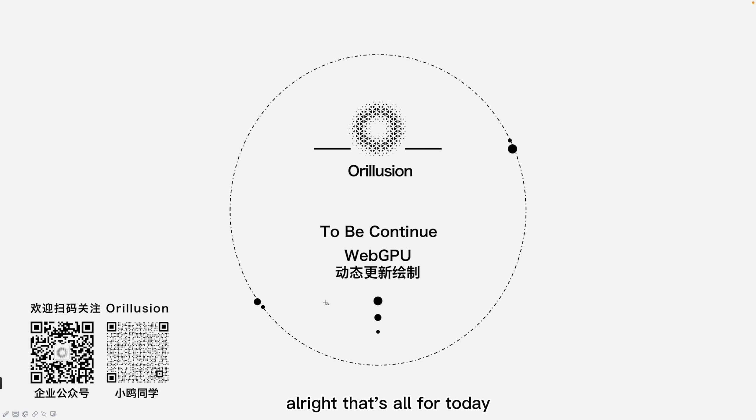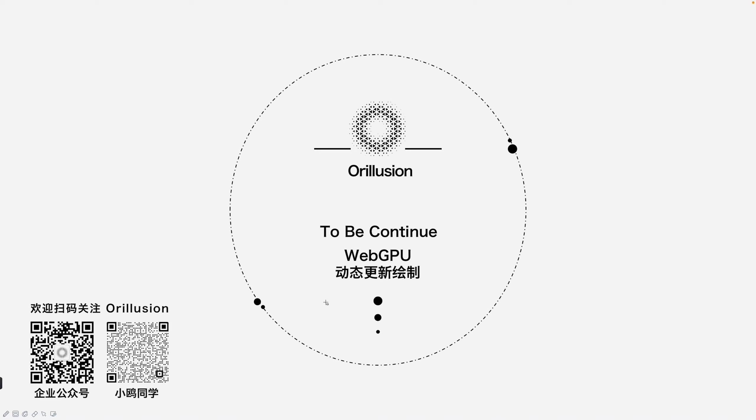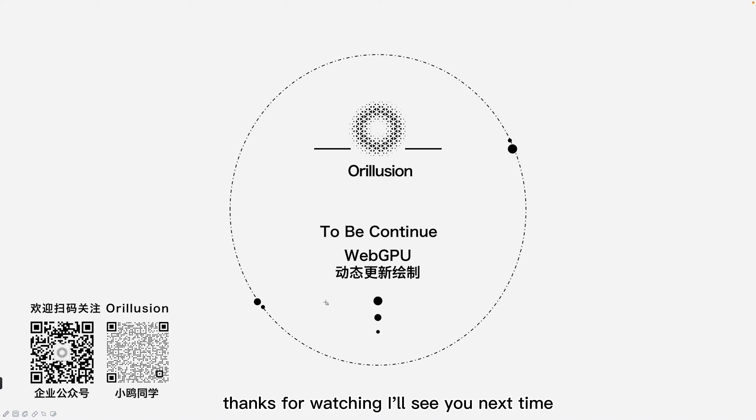Alright, that's all for today. Welcome to subscribe our channel. If you have any questions or suggestions, please feel free to contact us and leave comments. Thanks for watching. I'll see you next time.